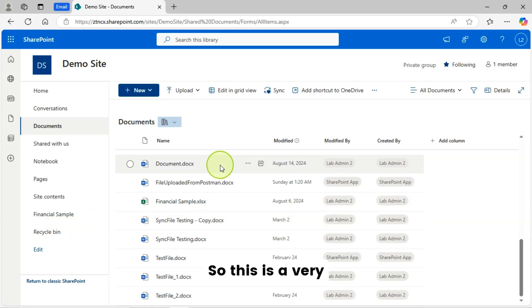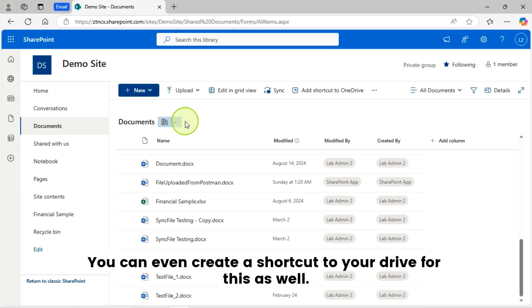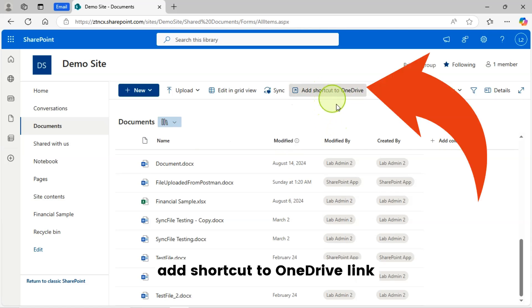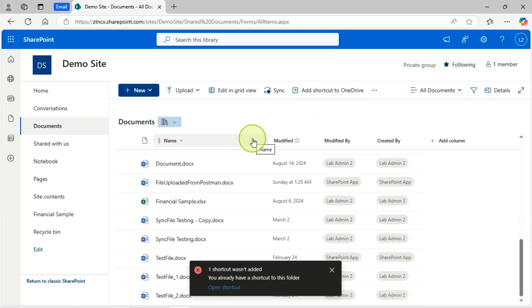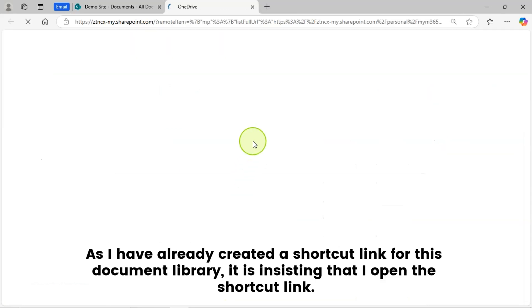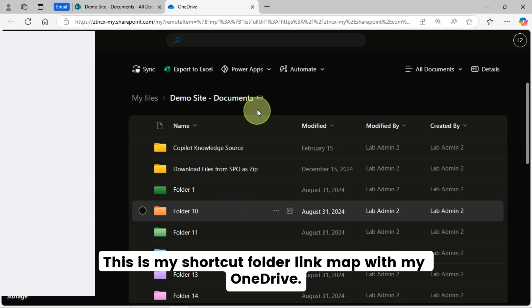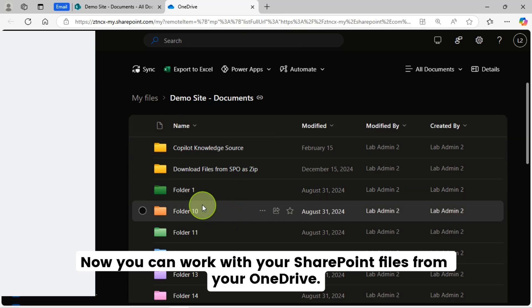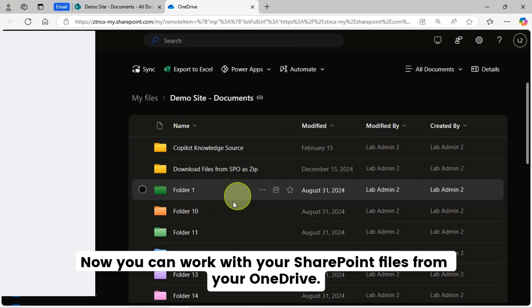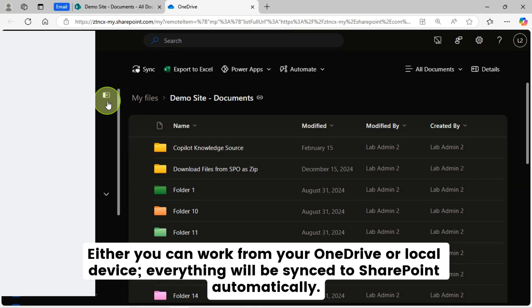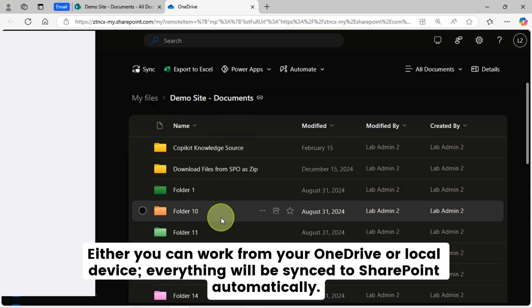So this is a very useful feature in SharePoint. You can even create a shortcut to your drive for this as well. So let's click on this add shortcut to OneDrive link. As I have already created a shortcut link for this document library, it is insisting that I open the shortcut link. This is my shortcut folder link map with my OneDrive. Now you can work with your SharePoint files from your OneDrive. Either you can work from your OneDrive or local device. Everything will be synced to SharePoint automatically.